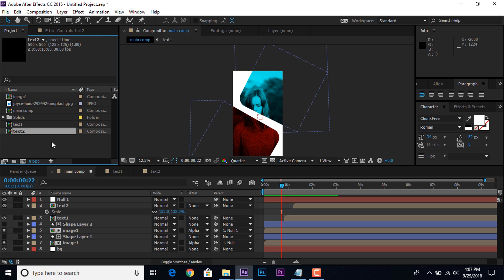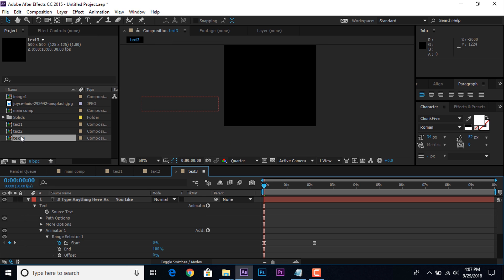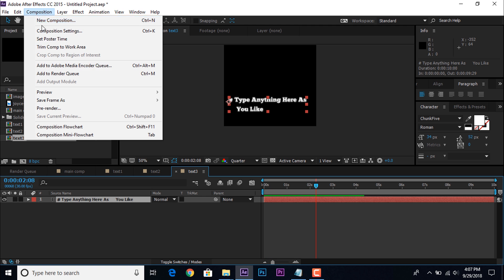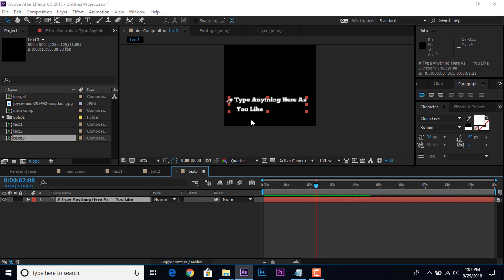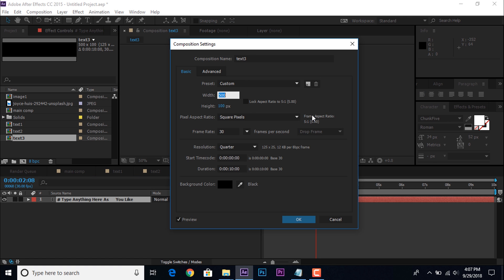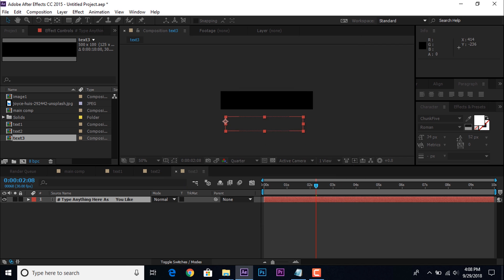Now duplicate text 2 comp into project window, double click to open it. This comp too big for our text, so go to composition and select composition setting, and change composition height and width, according to your text length.